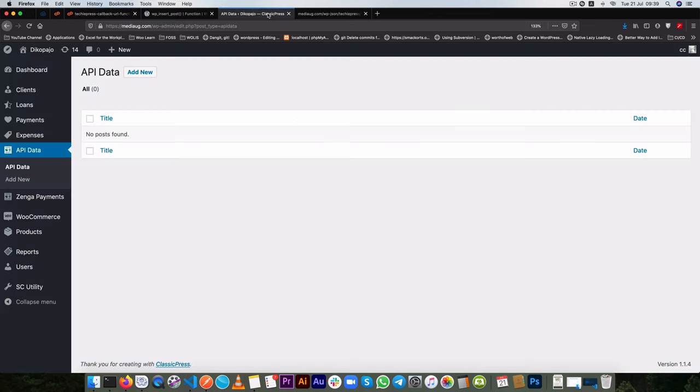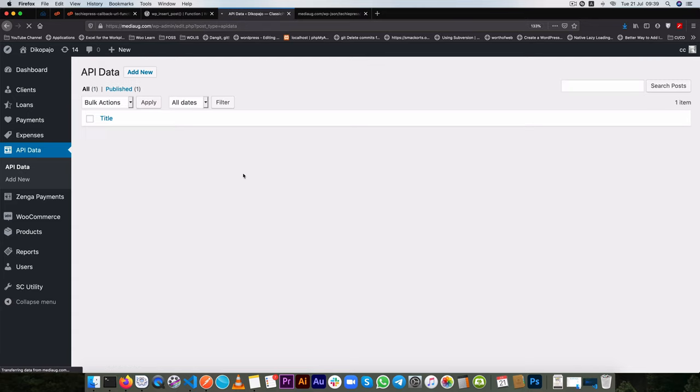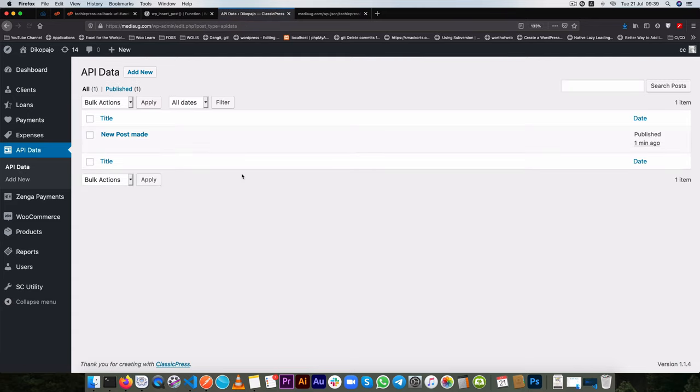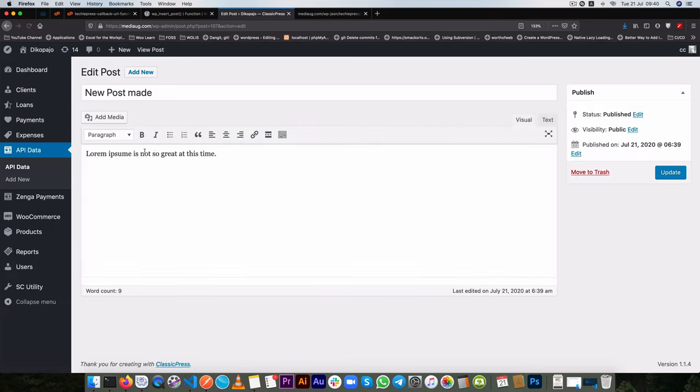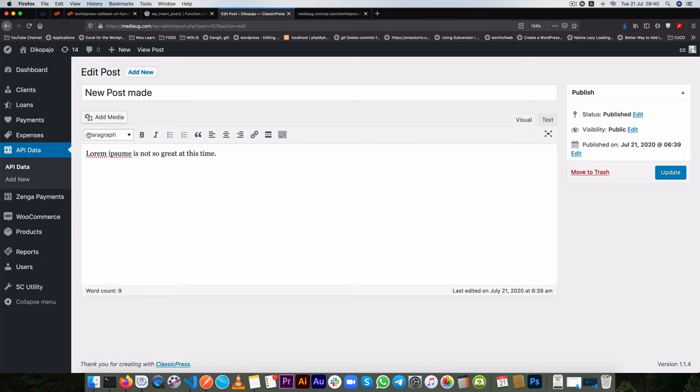So I'm going to ping it again. Successful. So I'm going to check for the API data. And we see that we have a new post made. And when we go to edit it, we'll actually see that we have our body in here. So Lorem Ipsum is not so great at this time. So that's wonderful.